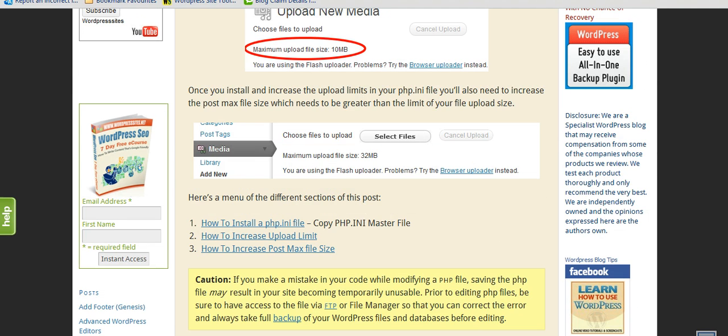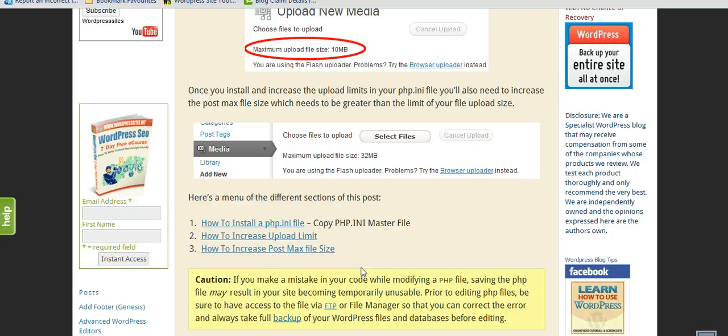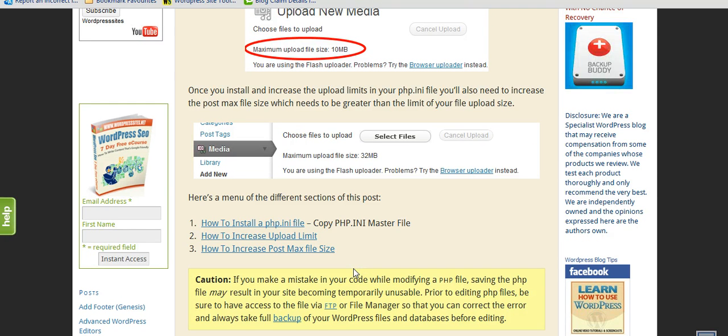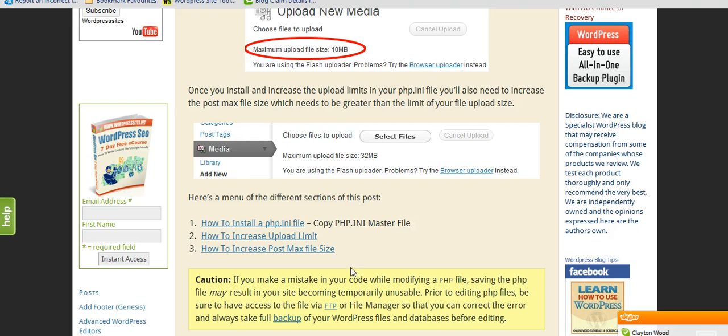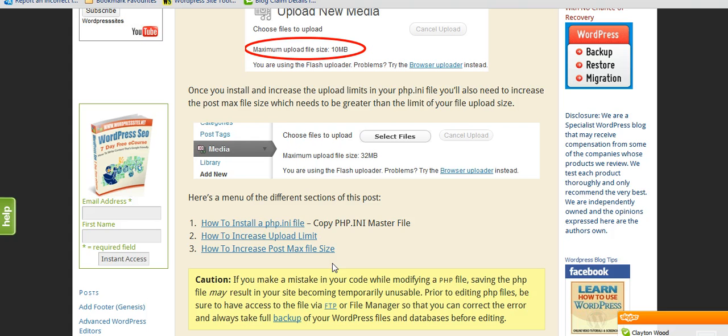Just before I go into cPanel, if you don't have a PHP file installed on your server, you'll need to install that as well. The second step is to increase the upload limit. This is the main step. But you also need to increase the post max file size.